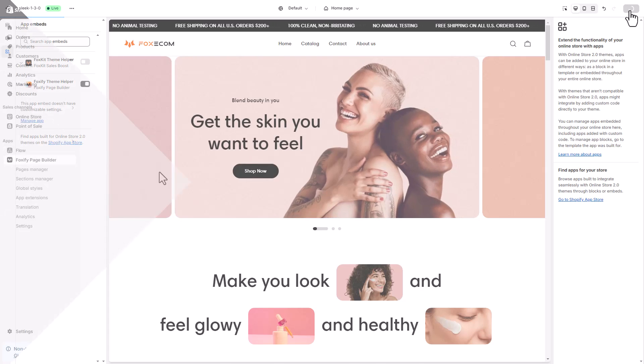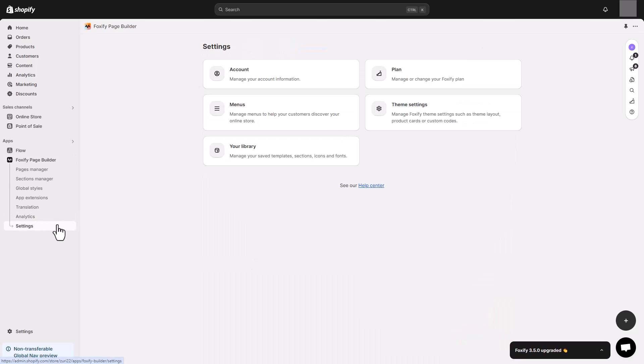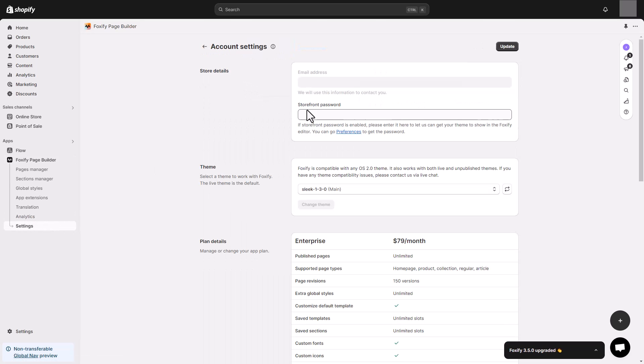And if your storefront password is on, you will need to provide Foxify with your password. From your Foxify dashboard, click on settings at the bottom left and select account to go to account settings.